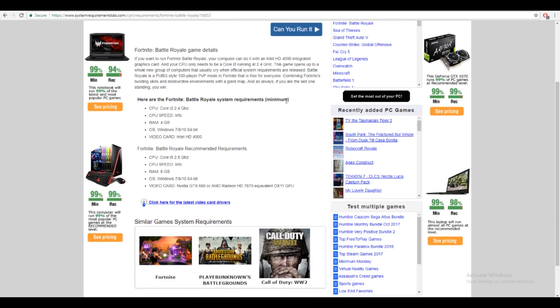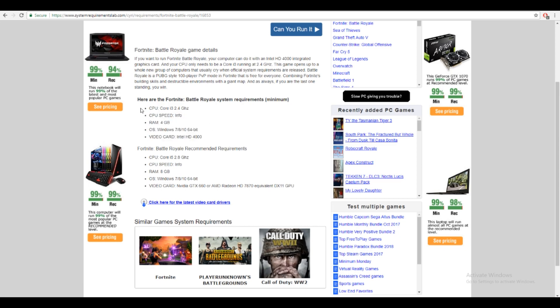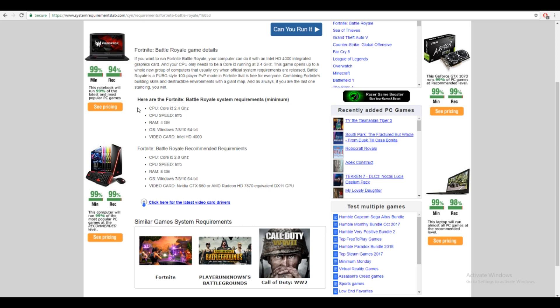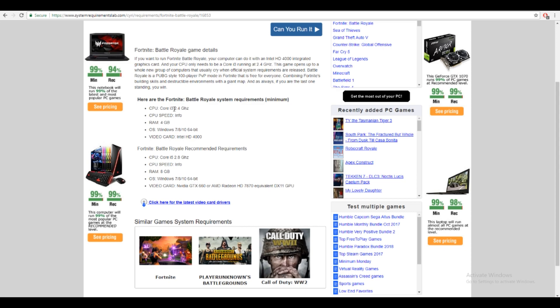So here it's going to show you the minimum requirements. This is running everything on low and it might lag even a little bit. So if you want a really choppy game and run it on low but be able to play at least, then you need at least these. You need at least a Core i3 at 2.4 GHz. Now, for those of you that don't know how to check this stuff, I'm going to be teaching you right now.